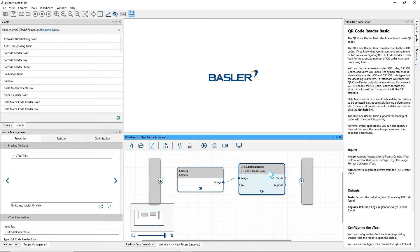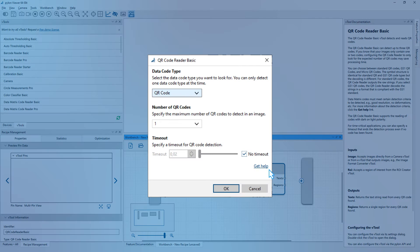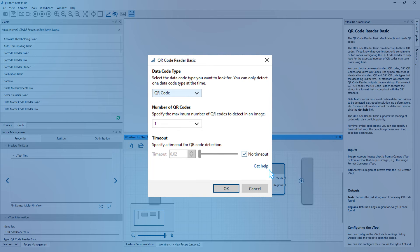To change the settings of the vTool, double-click on it. Customize the settings to meet your specific needs.